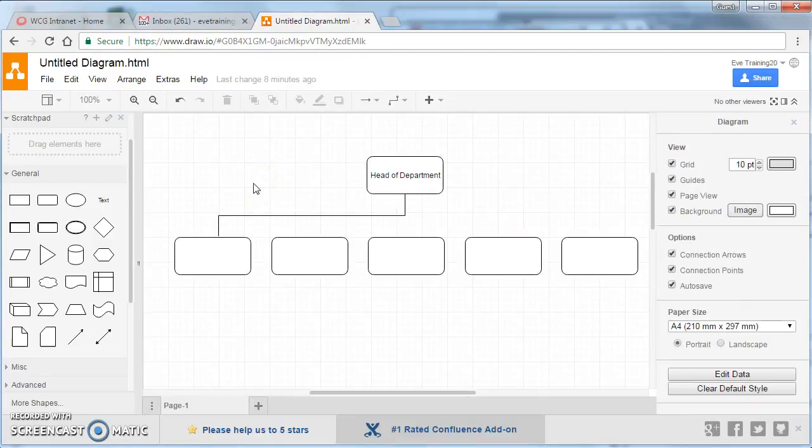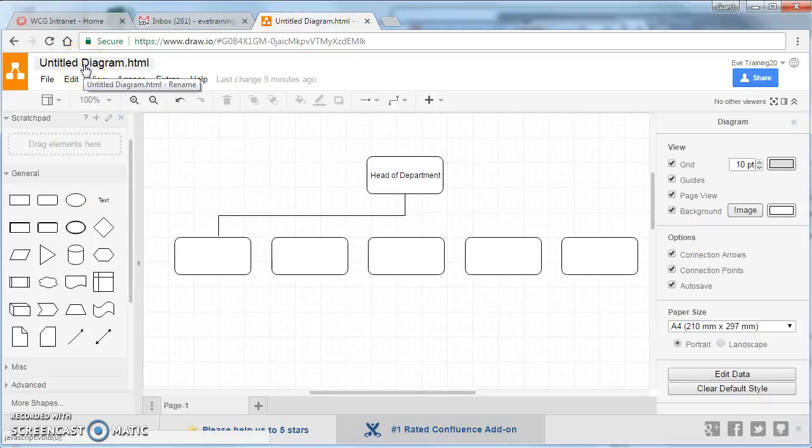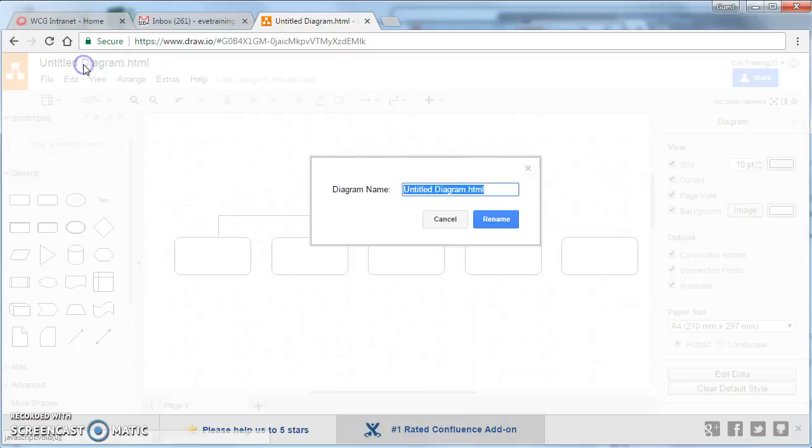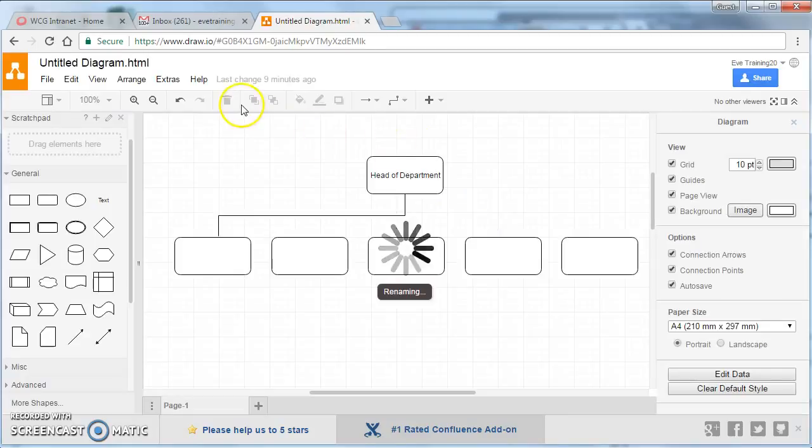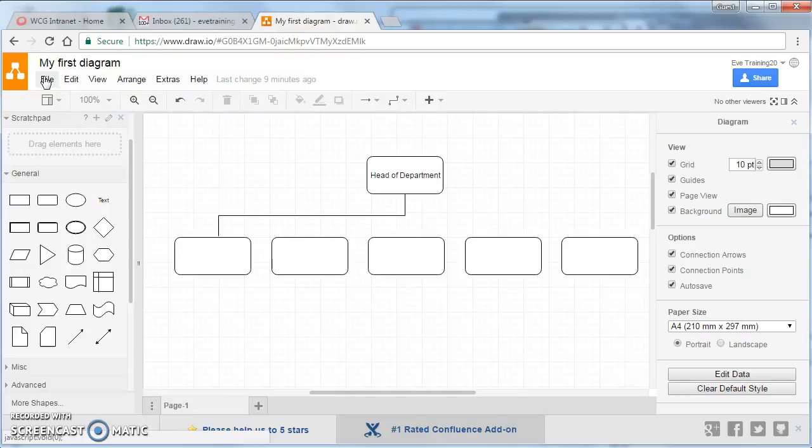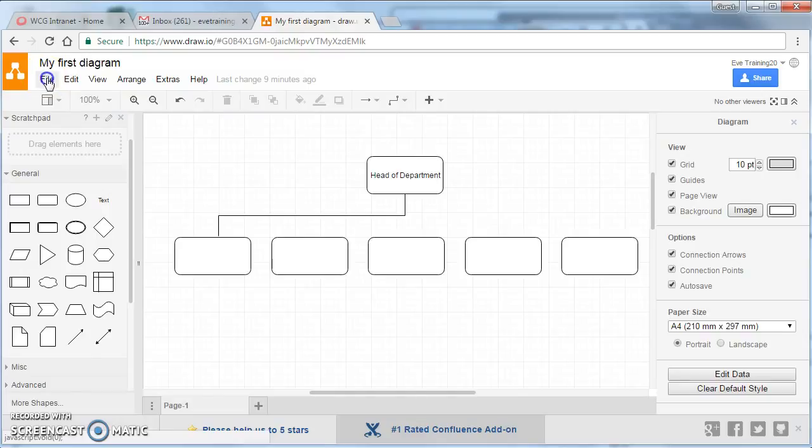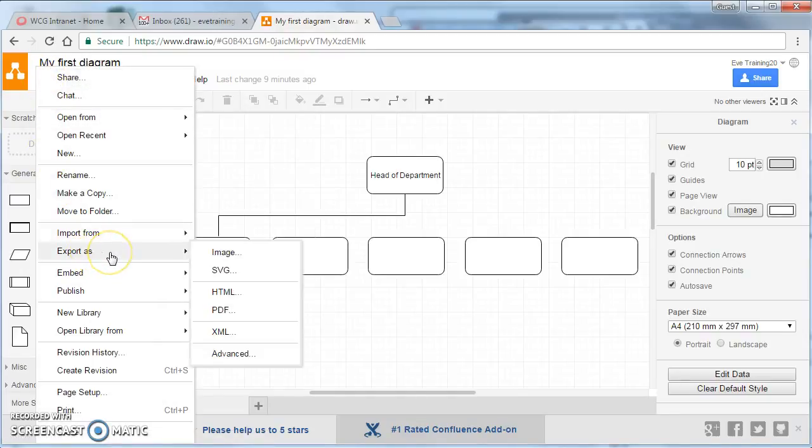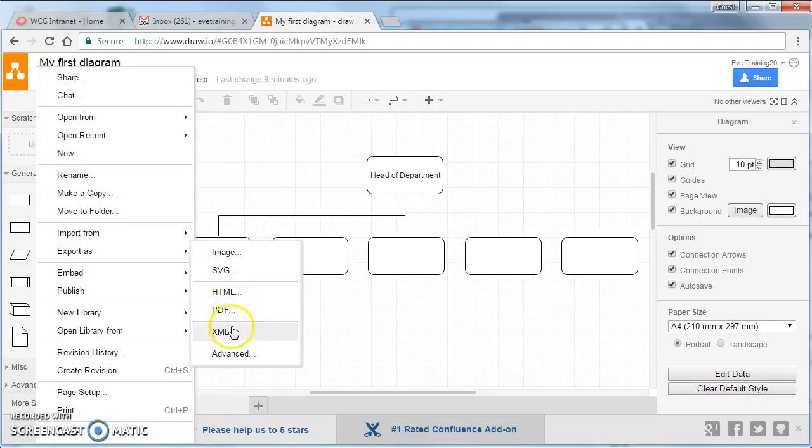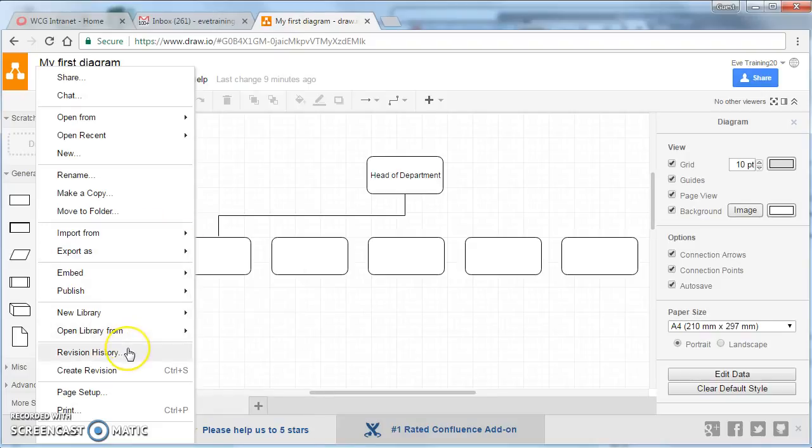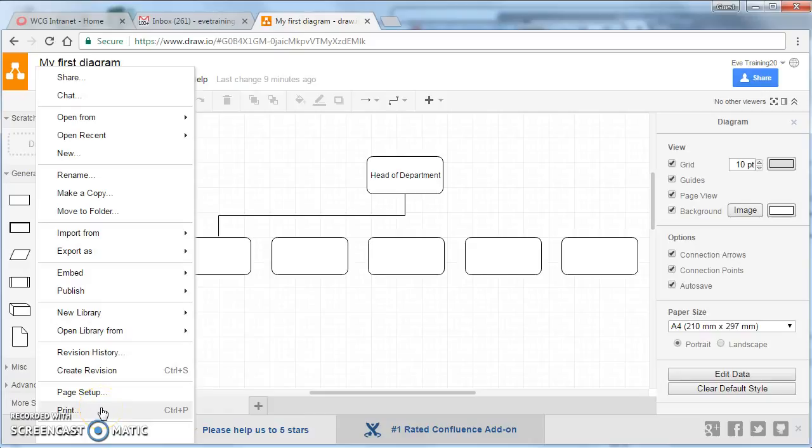Once you've got your diagram complete, you can rename it by clicking on the title at the top left, just like you can on Google Drive. We can also export this and use it in other things by going to File, and then going to Export, and we can save it as an image, we can save it as a PDF, and there's also some other types there you can use if you're an advanced user. You've also got a revision history here, and we can do the printing straight from the system.